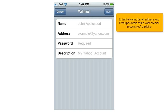Enter the name, email address, and email password of the Yahoo email account you're adding.